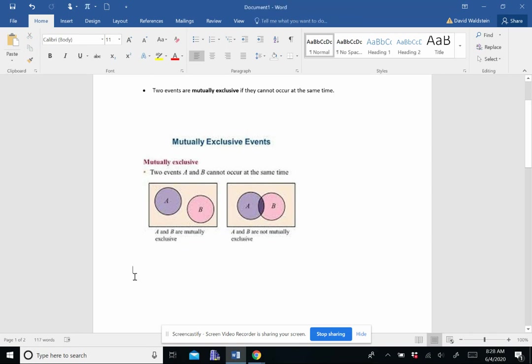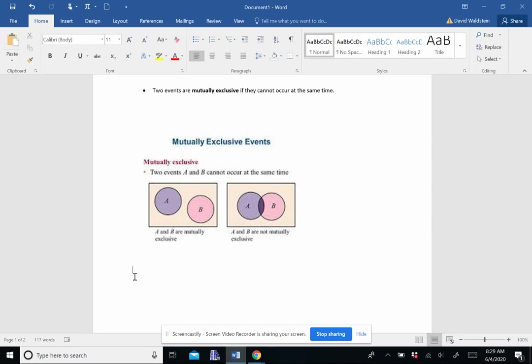So some examples of this. When we're talking about mutually exclusive events, let's say you are rolling a die, rolling a three and a four. You cannot roll both a three and a four at the same time. So those are mutually exclusive.